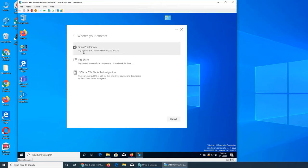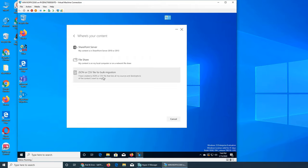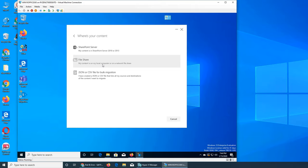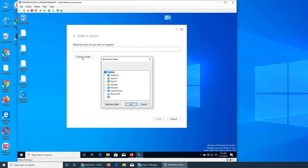You can transfer from SharePoint Online, OneDrive for Business, and Microsoft Teams - it's a multi-purpose tool. It's asking where your files are: SharePoint Server 2010 or 2013, a file share on a computer or network drive, a file server or SAN/NAS, or a bulk migration using a CSV file with multiple users and multiple computer or network locations.